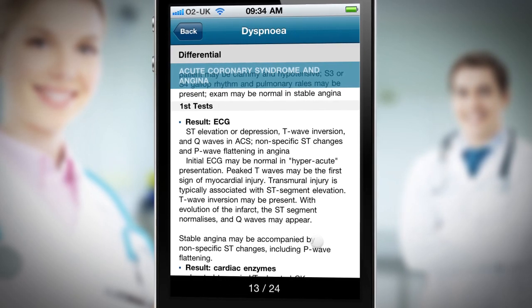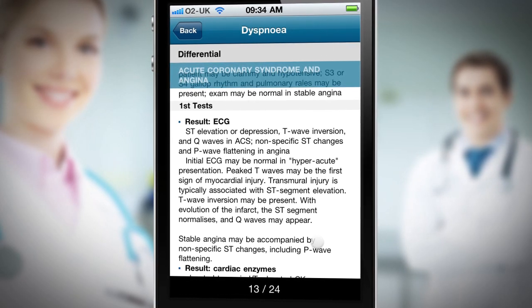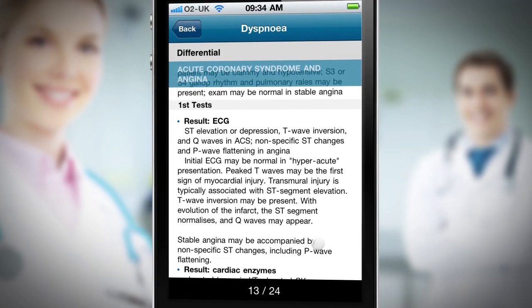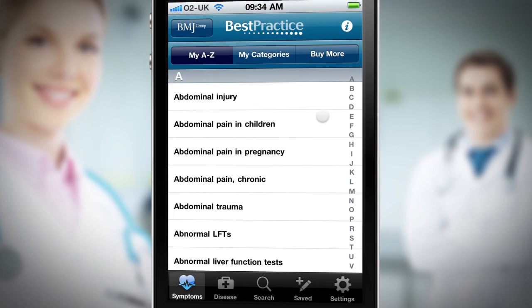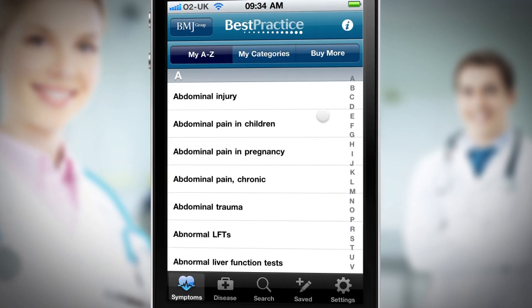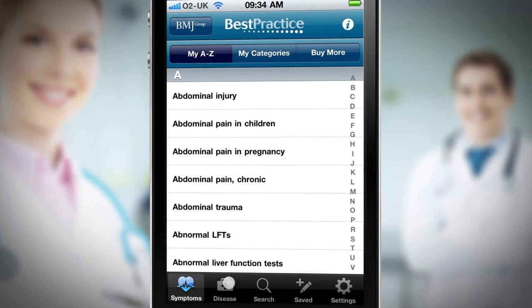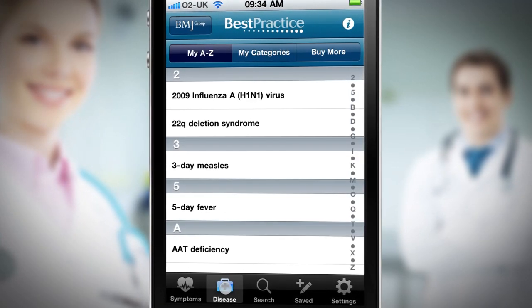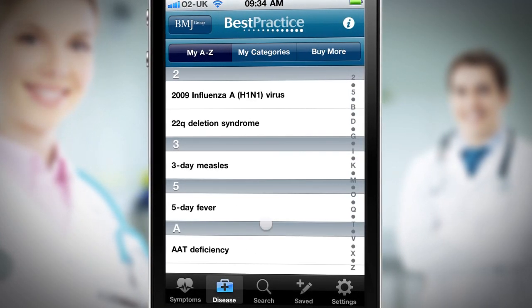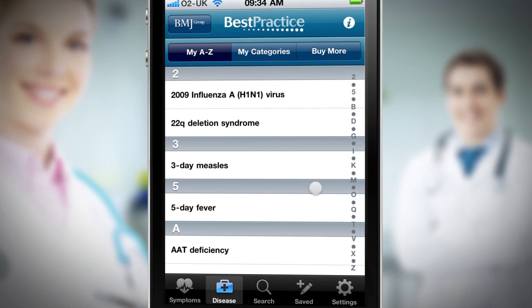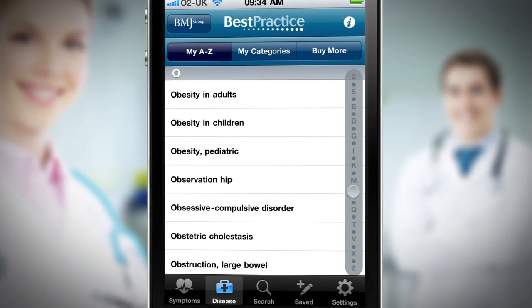Based on these results, I suspect that the most likely diagnosis is that of a non-ST elevation myocardial infarction, so I can now navigate to the detailed information on non-STEMI.